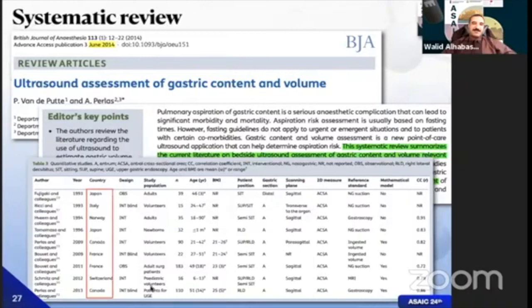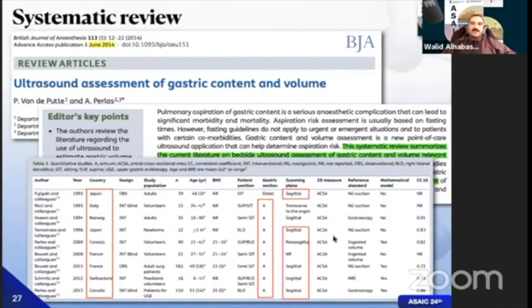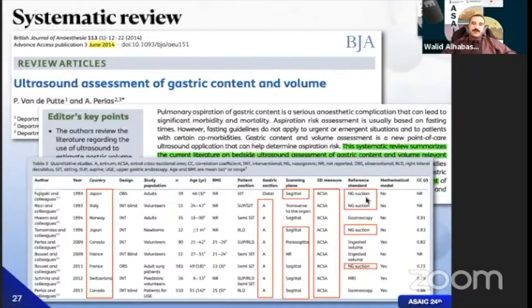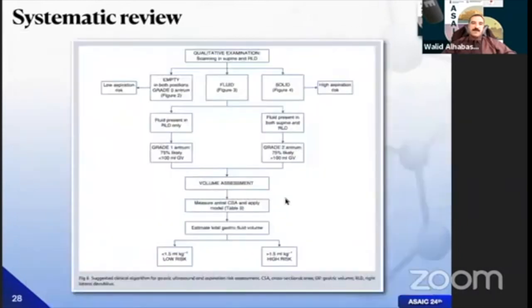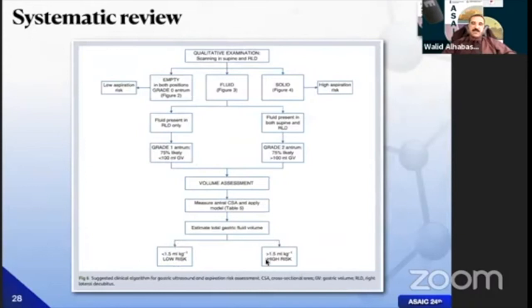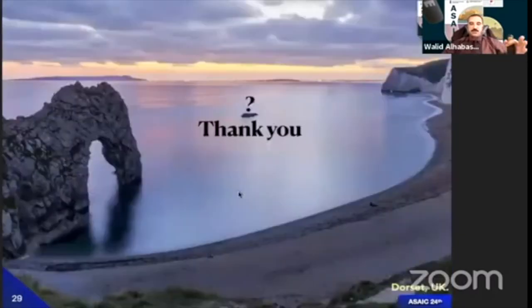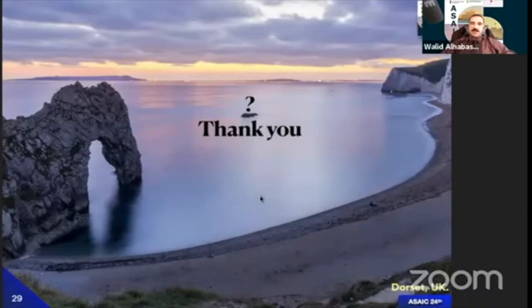These multinational publications all examined the gastric antrum in sagittal and parasagittal sections using cross-sectional area, comparing findings to nasogastric suction, gastroscopy, or ingested volume. The consensus: if the stomach is empty, it's empty; if full, it's full. In right lateral decubitus, fluid content less than 1.5 ml per kg is low risk for aspiration; more than 1.5 ml per kg is high risk. Management: insert a nasogastric tube for suction, or perform a modified rapid sequence induction with two Yankauer suctions on hand — highly recommended.